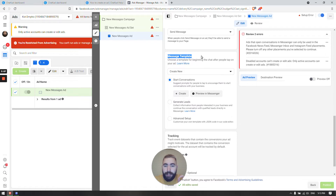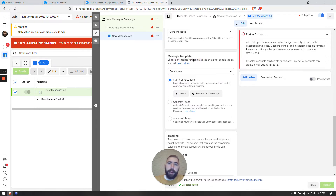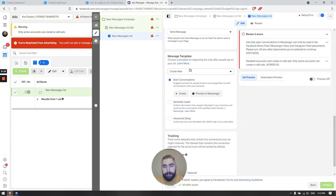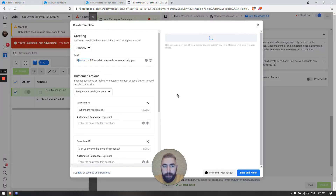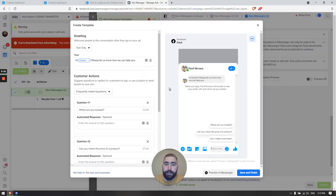Message Template is very important for several reasons. Let me tell you why it's important and how to set it up so your ad works. A message template is basically the content of your ad.